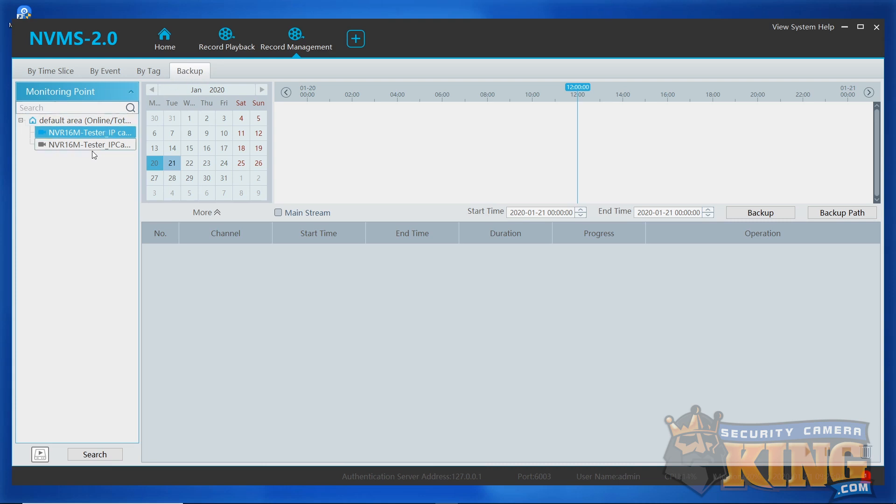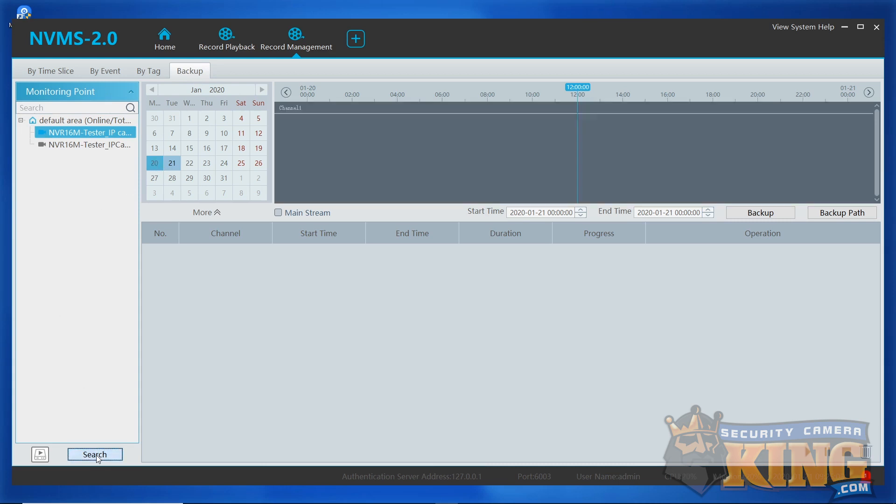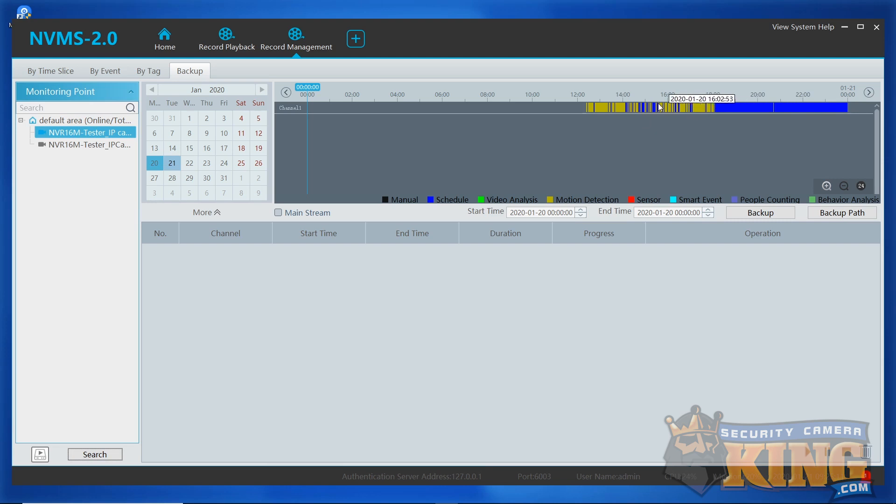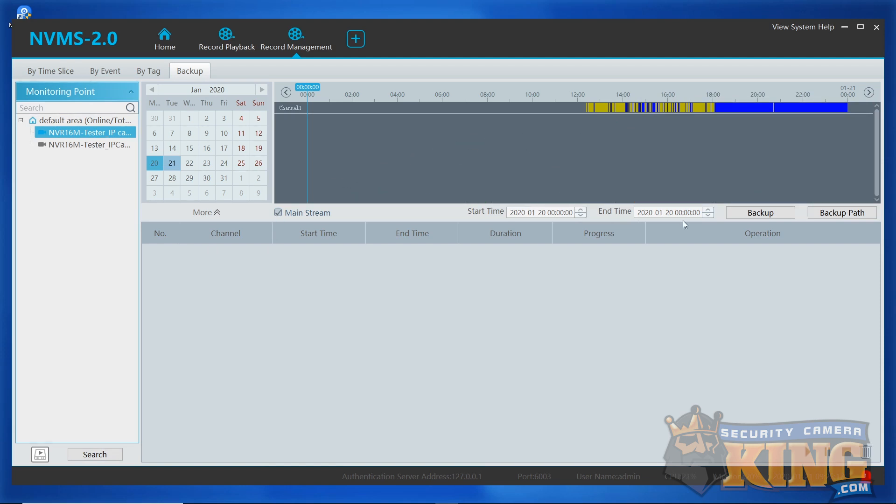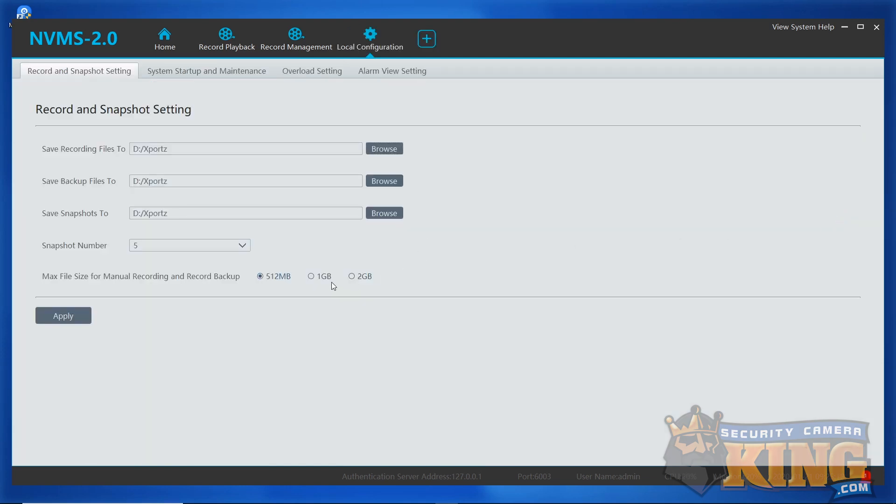Next, select a camera. Then select a calendar date to start from. Click search at the bottom to populate the seek bar with available footage from that day. Then we're going to want to check off mainstream to make sure we get the best quality footage for our download. And we're going to want to hit backup path over here. This will allow us to choose where on our computer the files download to.